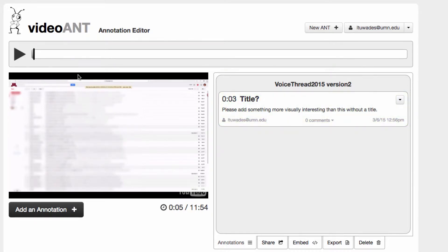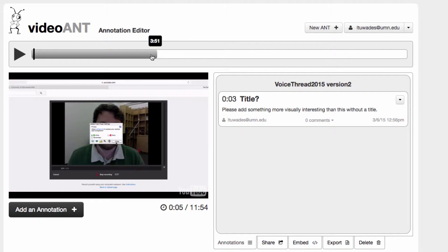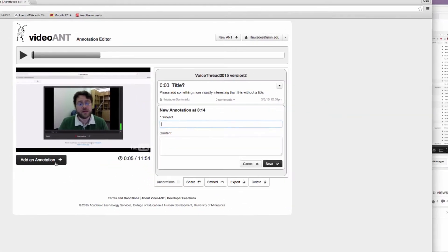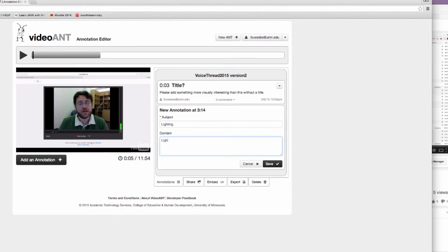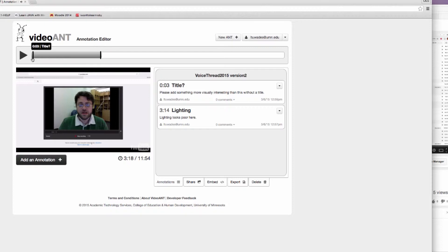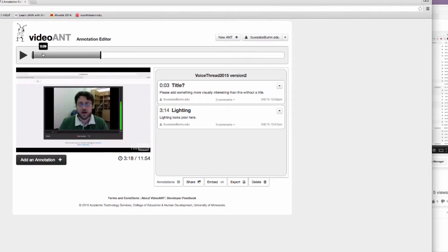I can go ahead and scrub through the video by clicking and dragging through here. Let's say I've watched it a few times and I find where I want to leave another annotation. I can click and add another annotation: lighting - lighting looks poor here. I can elaborate on that point, it has a timestamp, and you can go ahead and click back and forth with your annotations.